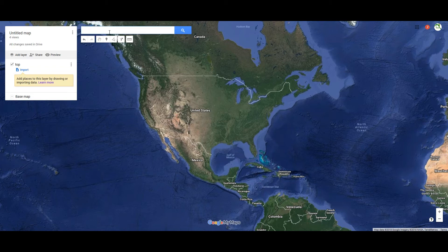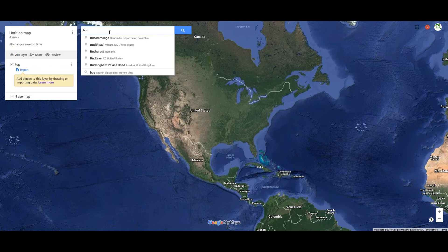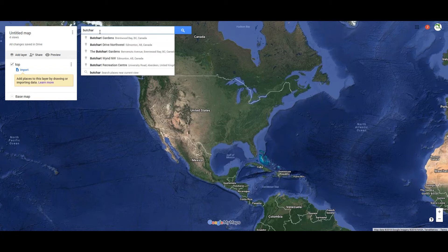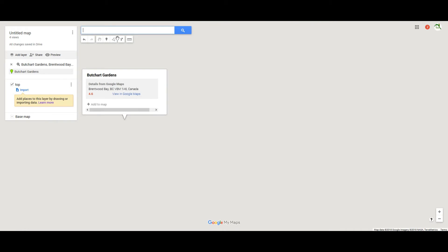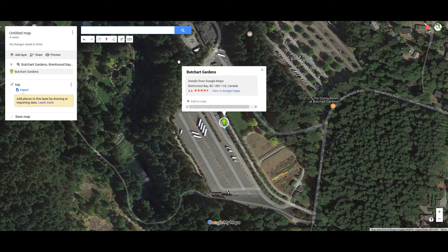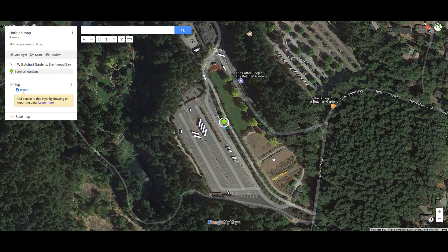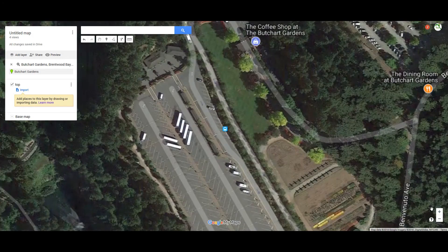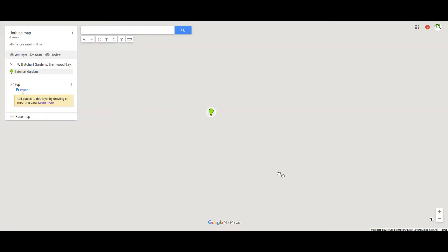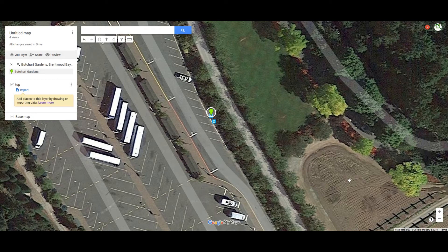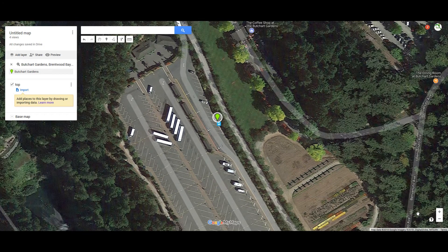We're going to switch to satellite view and do an example using Bookchart Gardens up in Canada to see what it looks like. We type it in and it zooms right in on that location in satellite view. You can make out a lot of detail, and as you zoom in the detail gets even better — you can see buses, and some of the tillage they've done. You can zoom to whatever level makes sense for you.